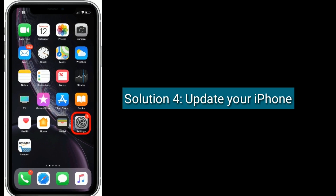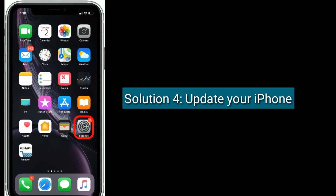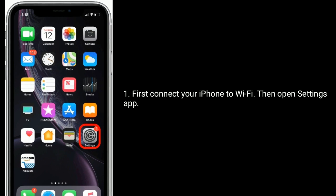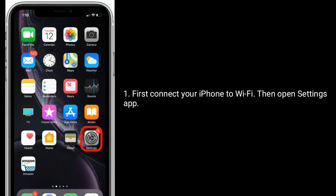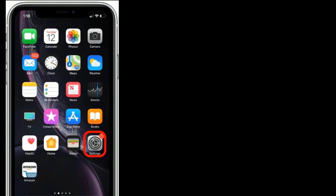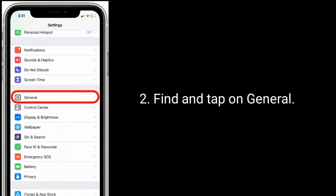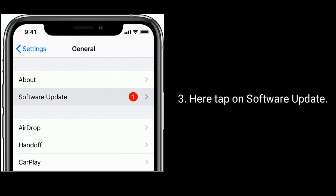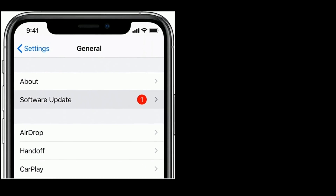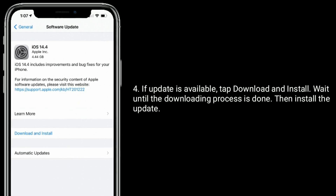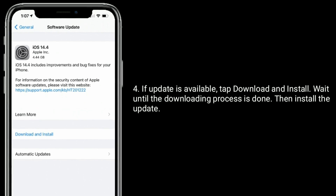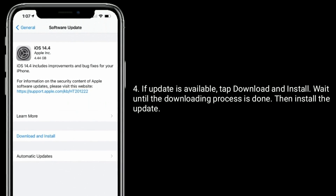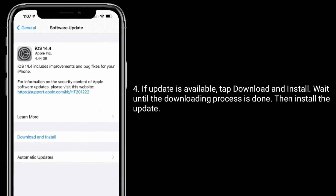Solution 4: Update your iPhone. First, connect your iPhone to Wi-Fi, then open the Settings app and tap on General. Tap on Software Update. If an update is available, tap Download and Install, wait until the downloading process is done, then install the update.